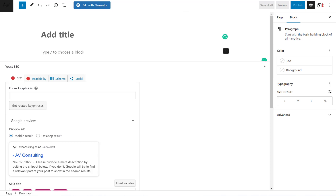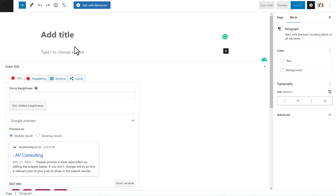Hi everyone, I'm Brian and in this video we're going to use two different methods to embed a video to our website. This is the WordPress editor — every WordPress website that is updated has this editor by default.